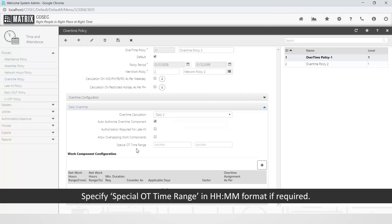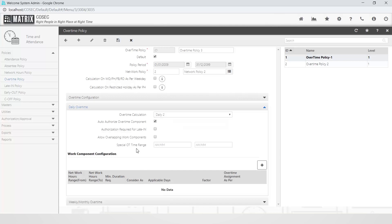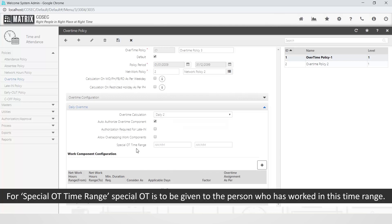Specify the special OT time range in HH:MM format if required. For the special OT time range, special OT is to be given to the person who has worked within this time range.